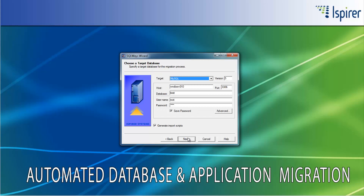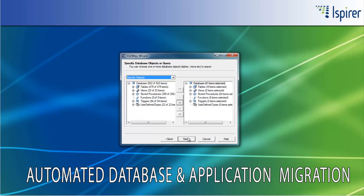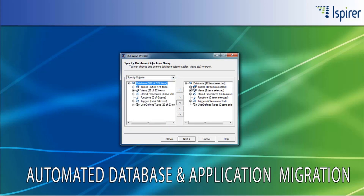On the choose a target database page, you need to choose a target database from the list of the supported databases. As you can see, the MySQL database is specified here. Also, you need to provide other credentials for the MySQL database for the support of definitions and data load using native utilities of this database. All the objects that SQLOS manages to extract from the Sybase Adaptive Server Enterprise database it depicts in a tree view on the specified database objects or query page. Here, you can select all the objects required for migration.